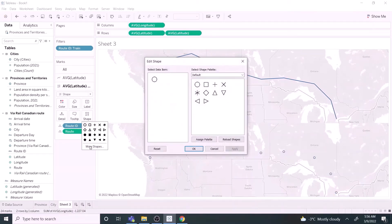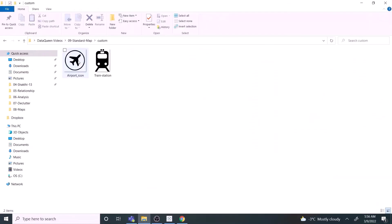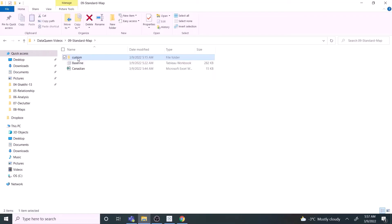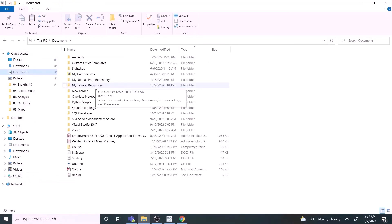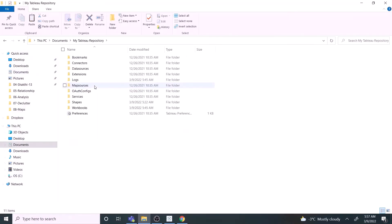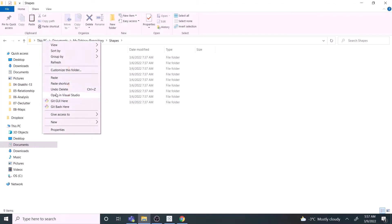Let's create the third mark shelf. Change the options to shapes. Click more shapes. Next, in the drop down list, we see the available standard shapes. But for this map, we need a train symbol to make it more fancy. It's easy to add it in Tableau. All we have to do is copy the custom symbol folder and paste them in the Tableau repository under the shapes folder.